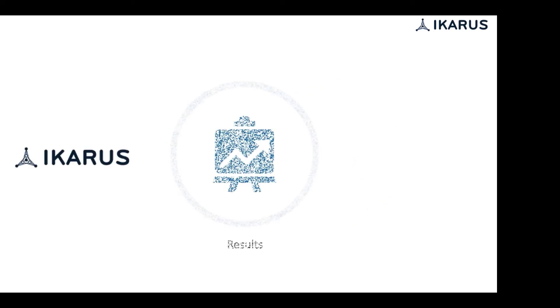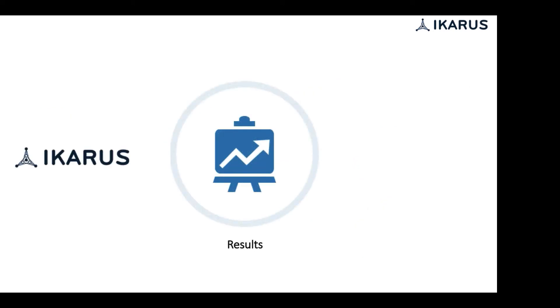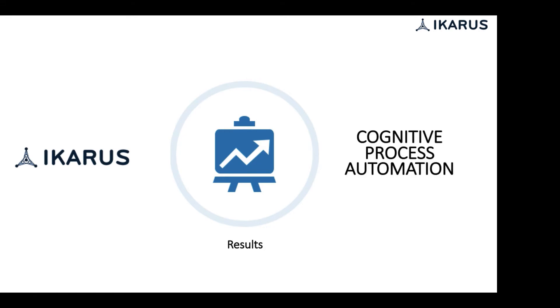At Icarus, we help companies achieve their real results by automating their business processes using AI-based cognitive process automation.